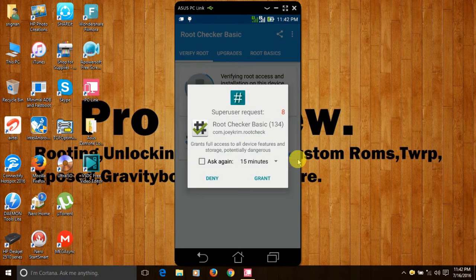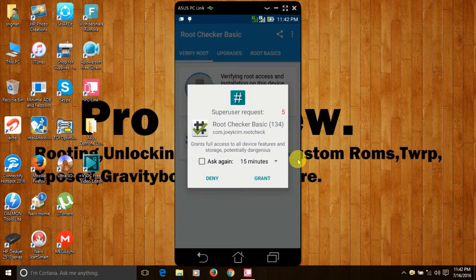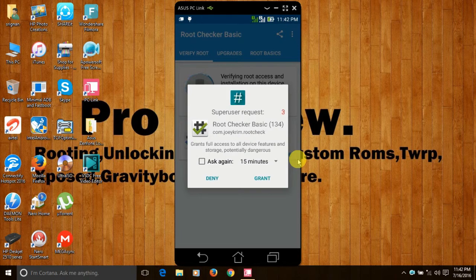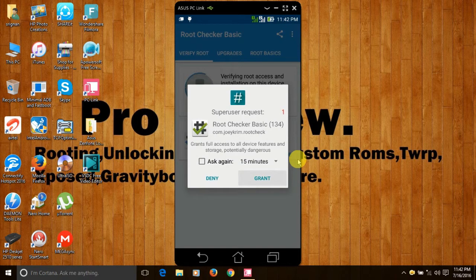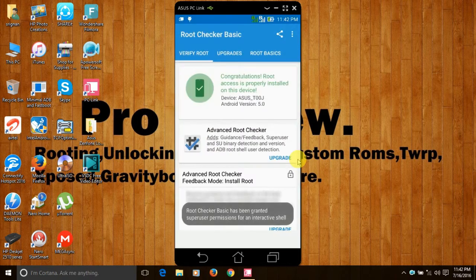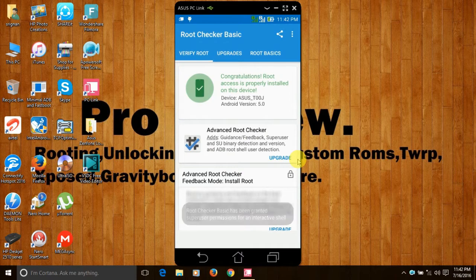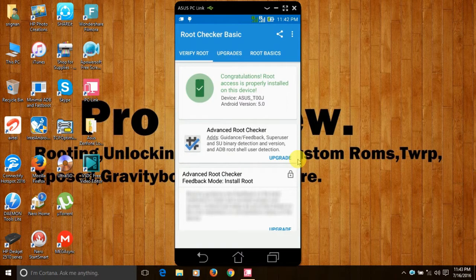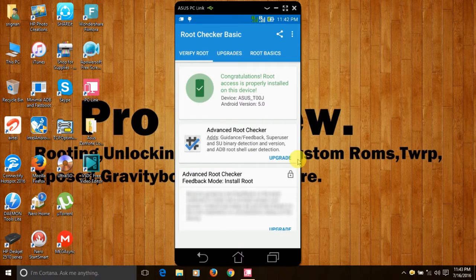Click on verify root. There is some request by SuperSU. Please click on grant. Congratulations, your ASUS Zenfone 5 is rooted and now I will be showing you how to unroot your ASUS Zenfone 5.